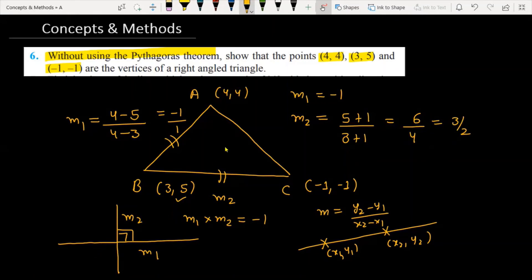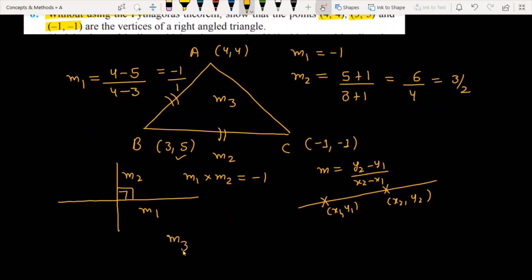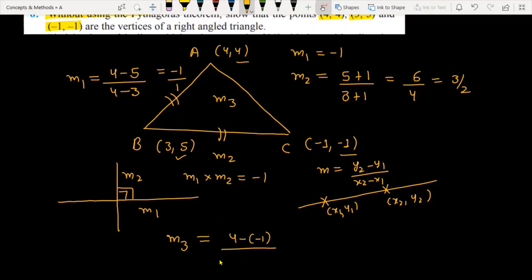One more line remains — line AC. Finding the slope of AC, represented as M3: M3 = (4 - (-1)) / (4 - (-1)) = 5 / 5 = 1. So M3 = 1.